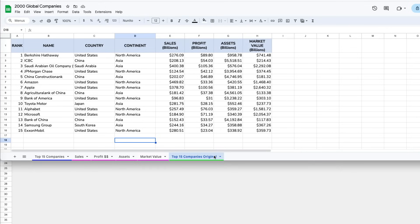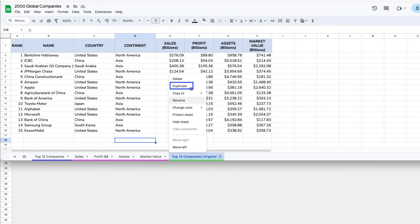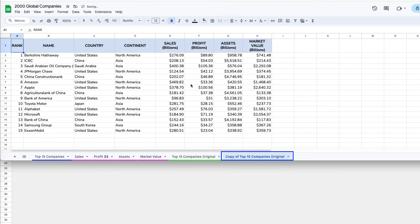One option that I use a lot is duplicating tabs. Right-click on the tab you want to make a copy of and select Duplicate. I use this a lot because I like to reformat and play around with my data. So in order to feel free to do that, I like to use a copy so my original data stays safe.